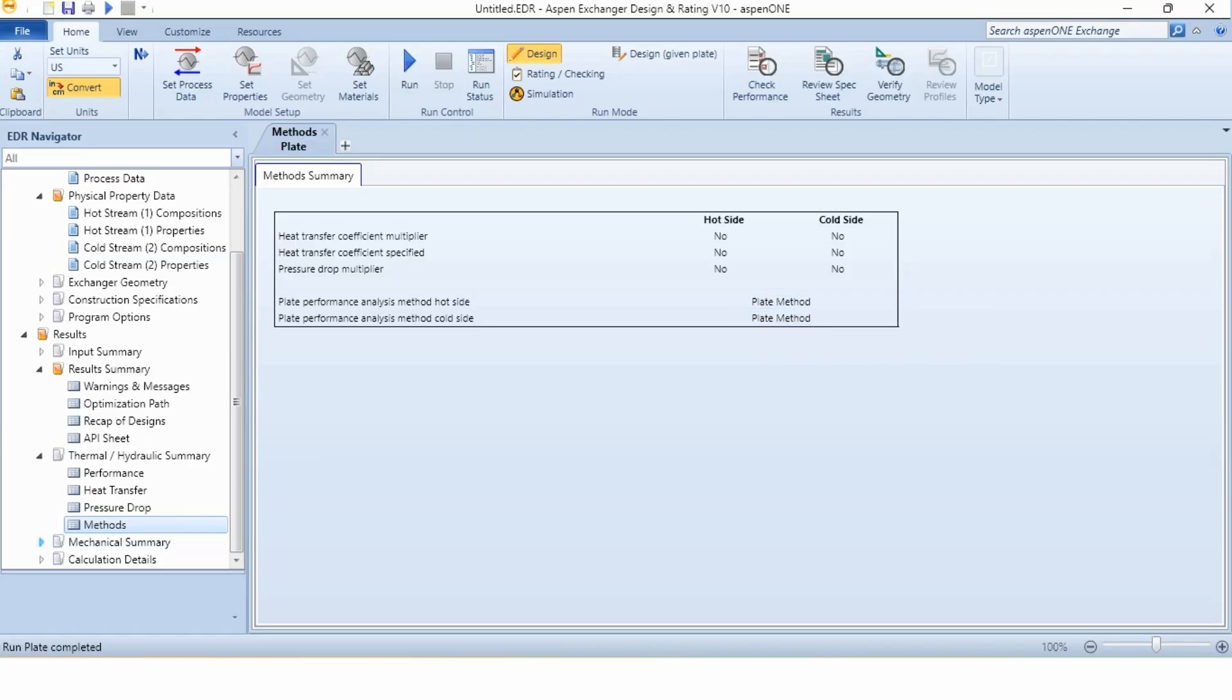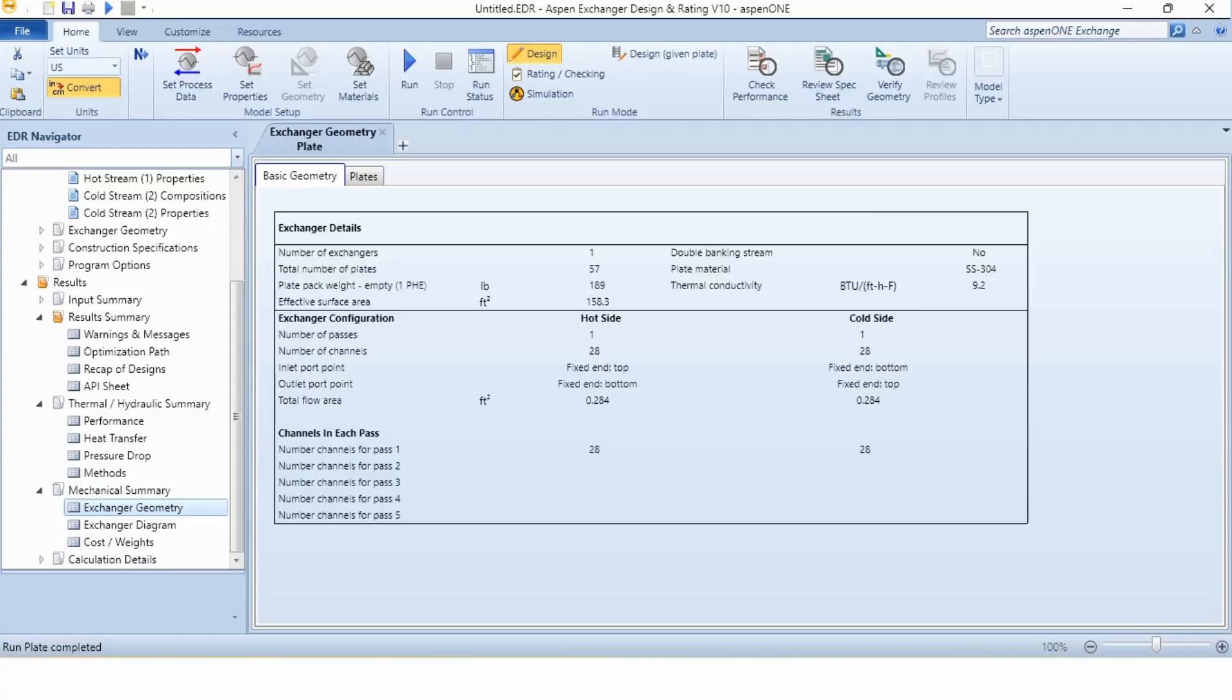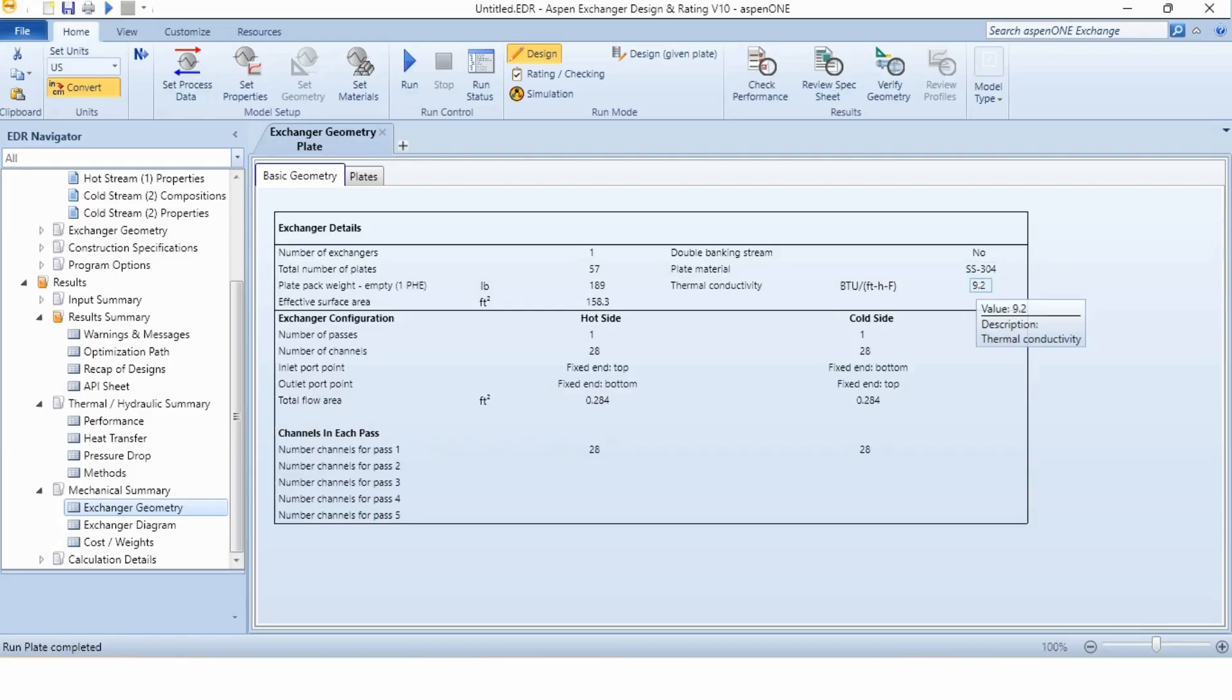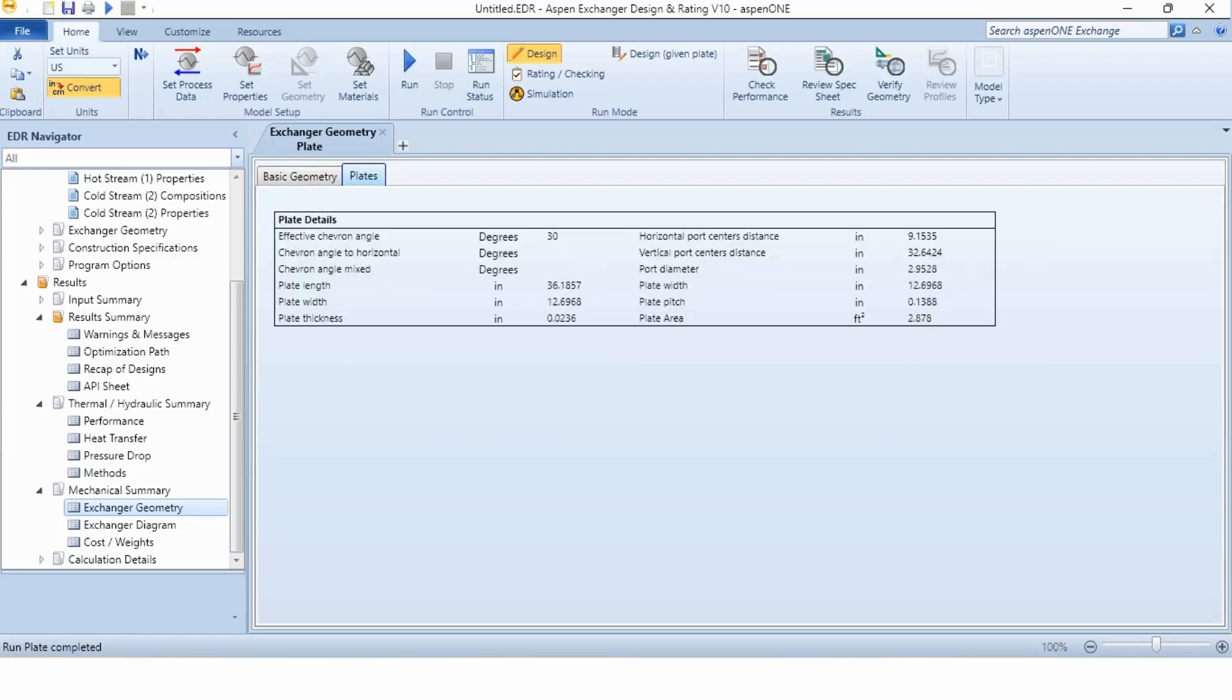If we go to the mechanical summary in exchanger geometry, this has been given to us. The number of exchangers are 1. The total number of plates is 57. The plate pack weight 189. The effective surface area 158.3. The plate material is stainless steel 304. The thermal conductivity is 9.2 BTU per foot per hour degree Fahrenheit. All the information about the basic geometry and then about the plates - length, the plate width, plate thickness, plate pitch, area width, everything is given. A detailed analysis is given over here.